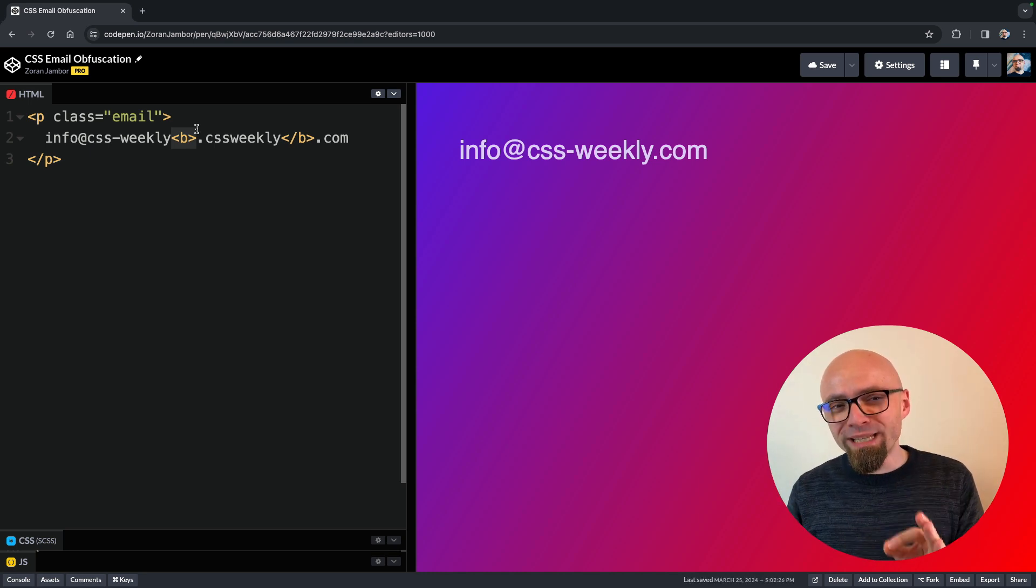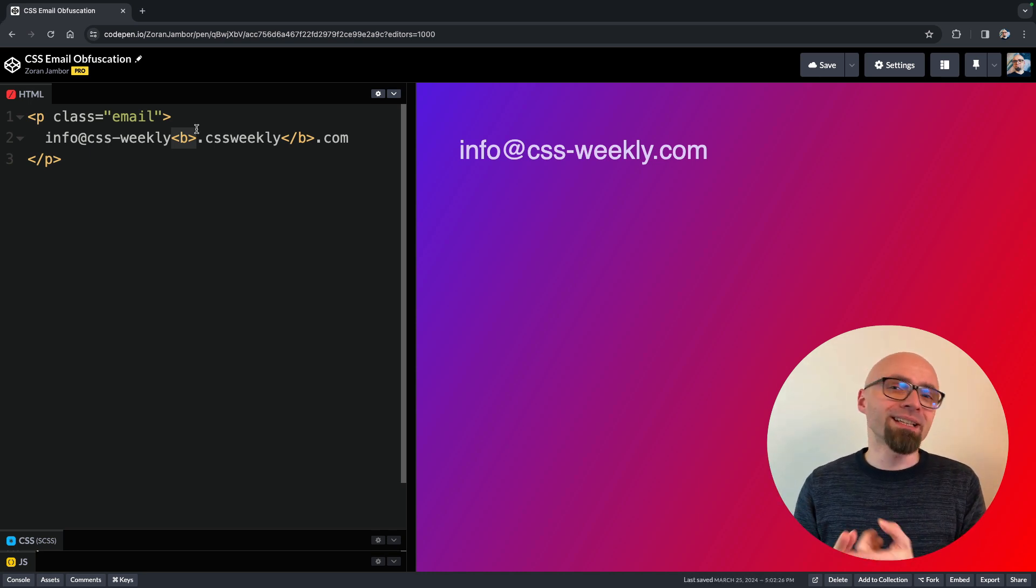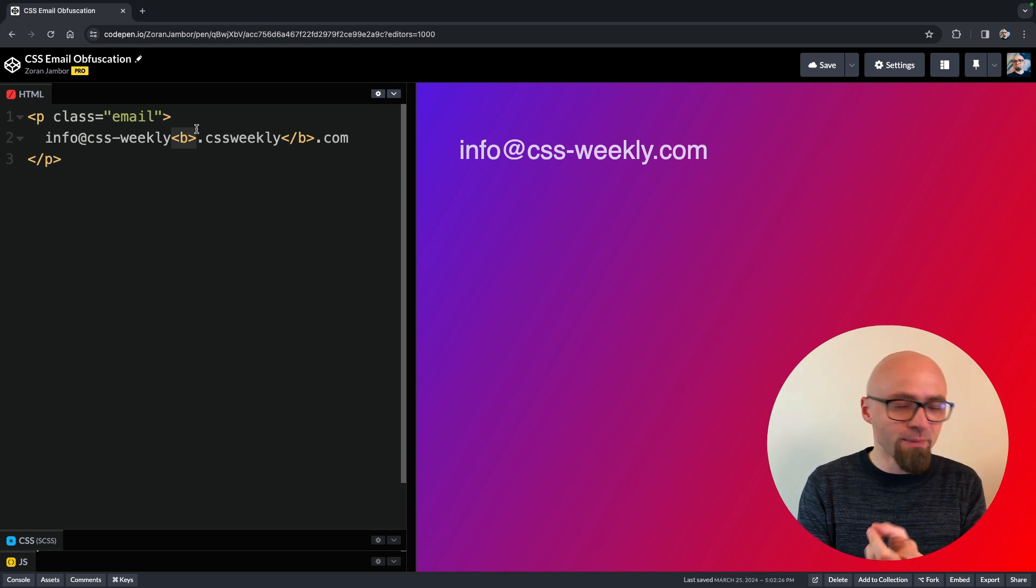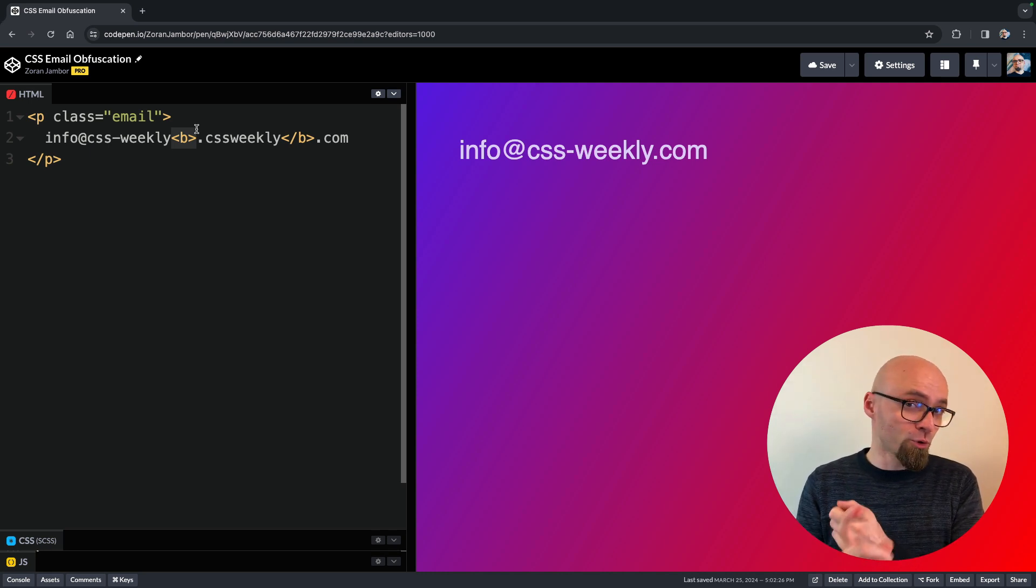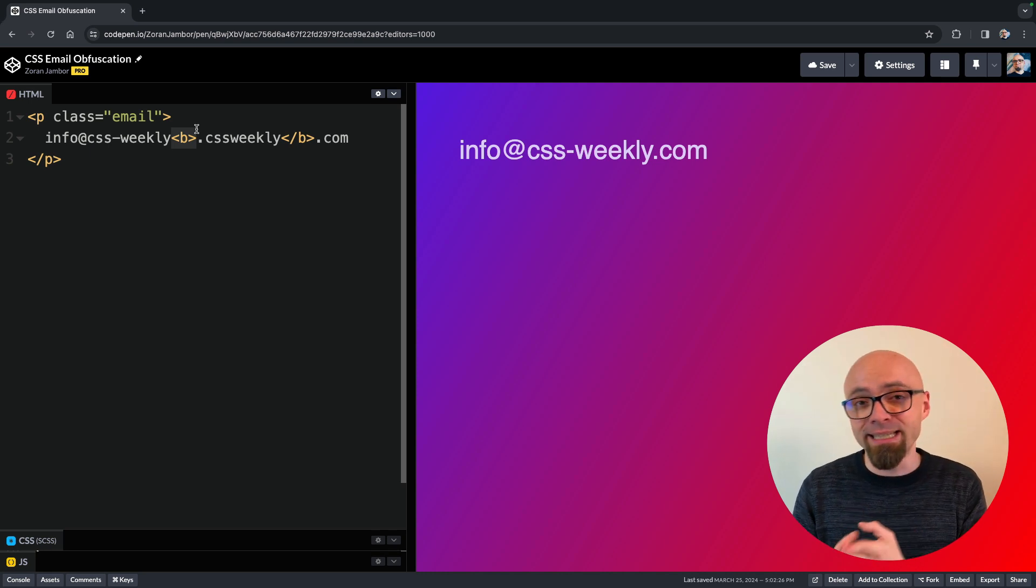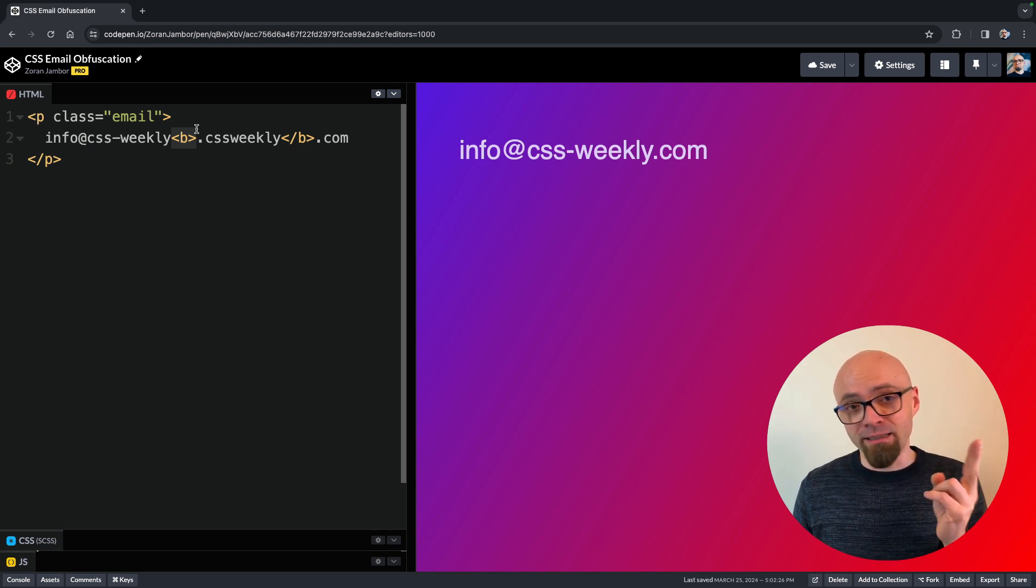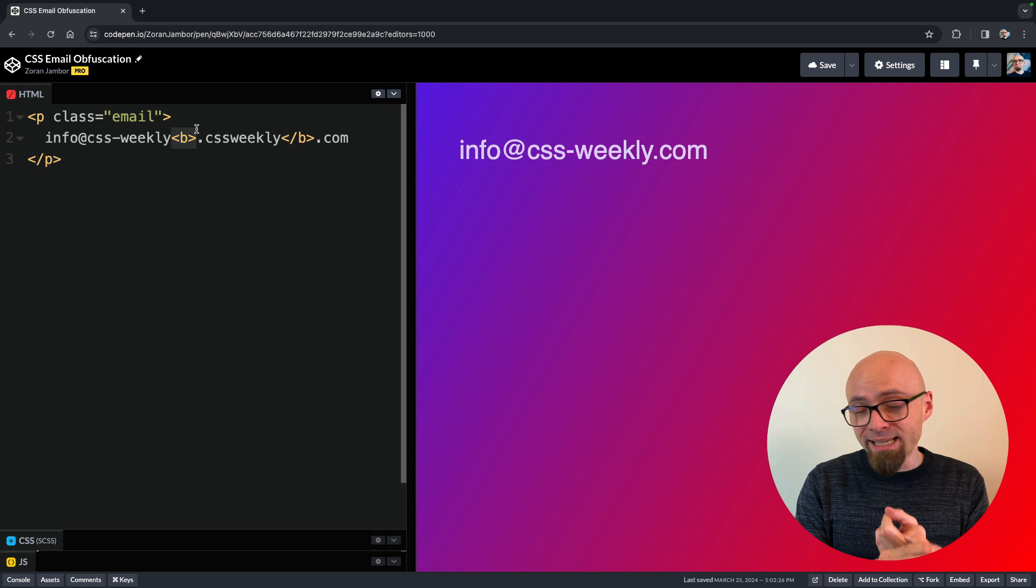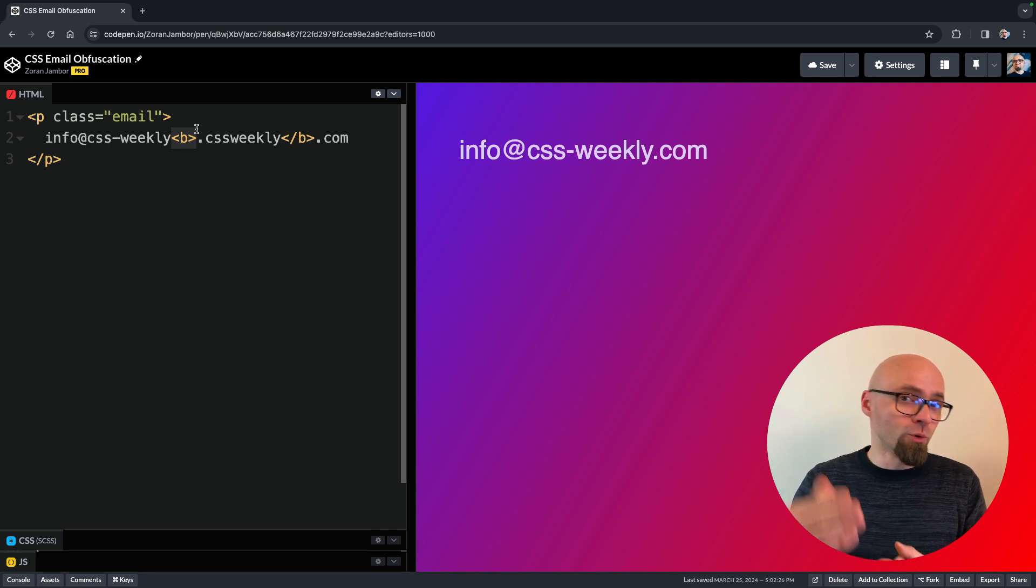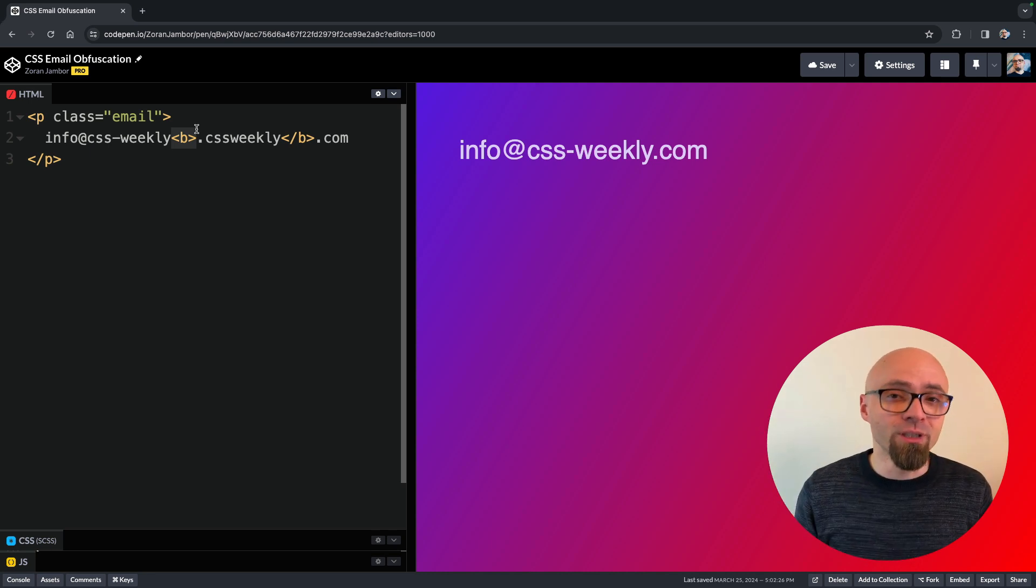Because spam bots would have to understand the connection between HTML and CSS, be able to parse both HTML and CSS, and understand exactly what is the connection between your CSS and HTML,